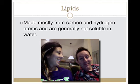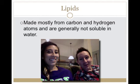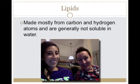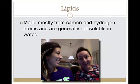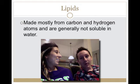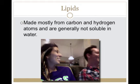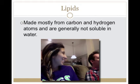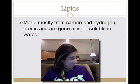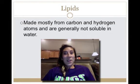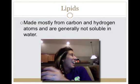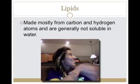Lipids are mostly made from carbon and hydrogen atoms and are generally not soluble in water. [Husband interjects about ribosomes — okay, stop!]